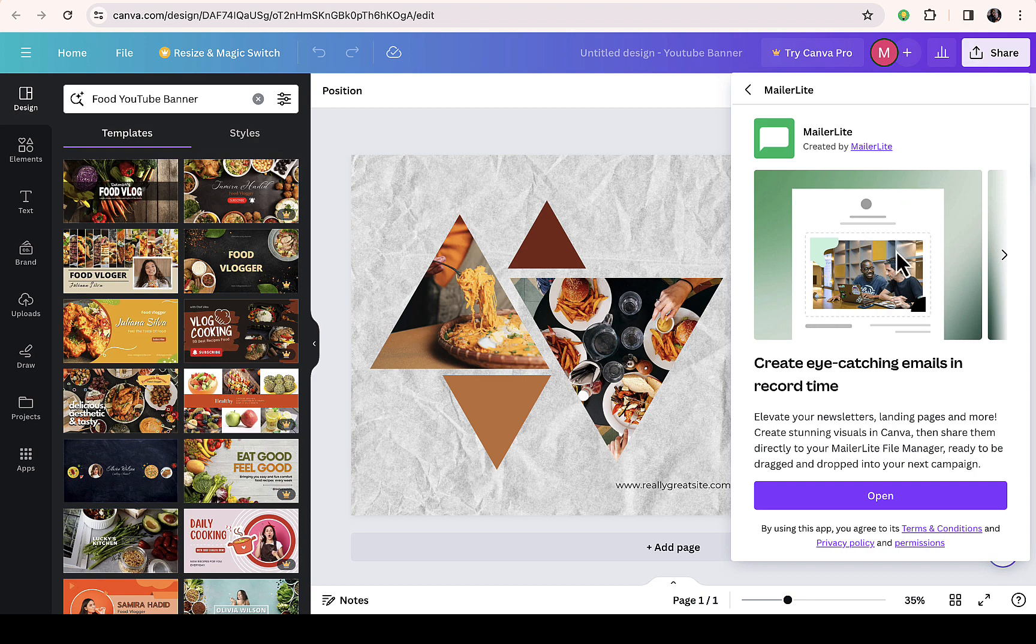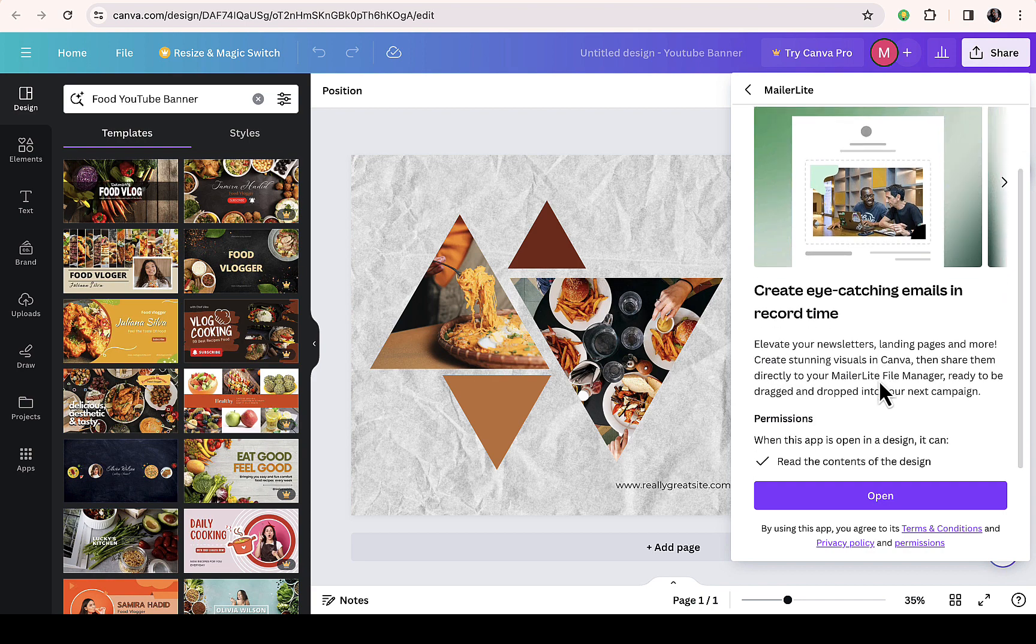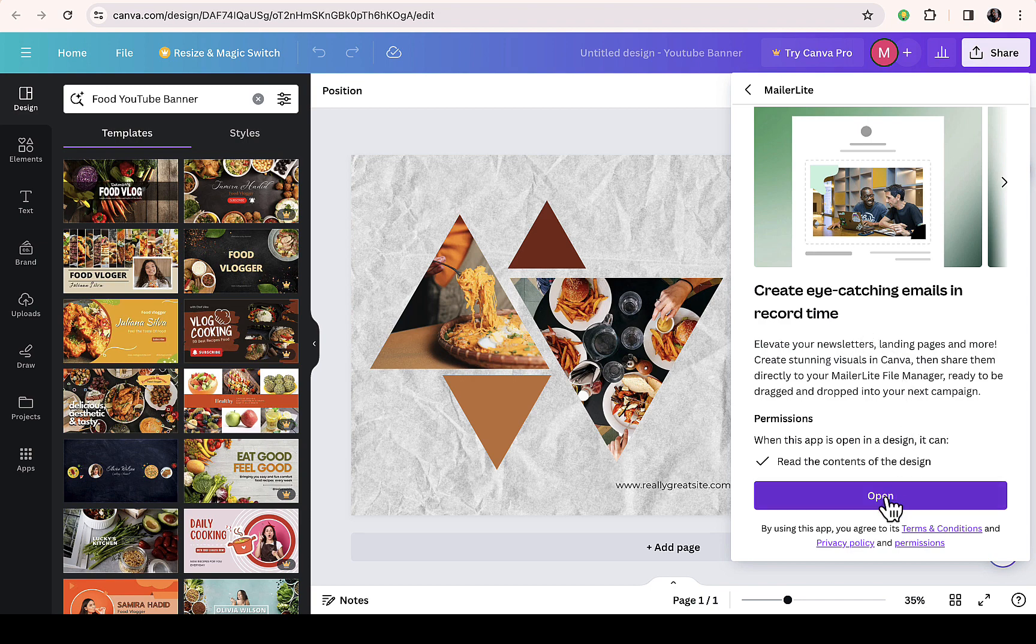Then here you can see 'Click eye-catching email to record in record time,' read the content of this design. Then just click on open.